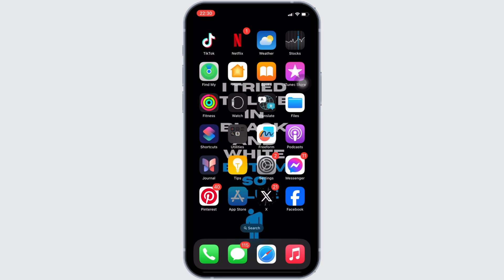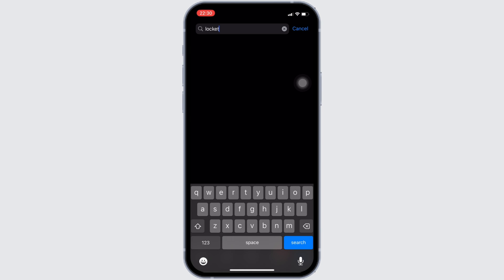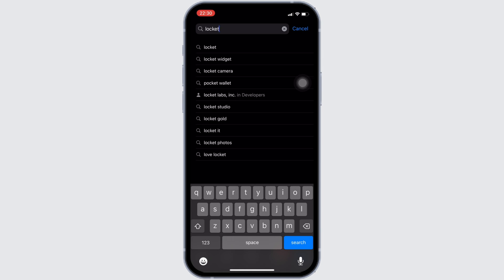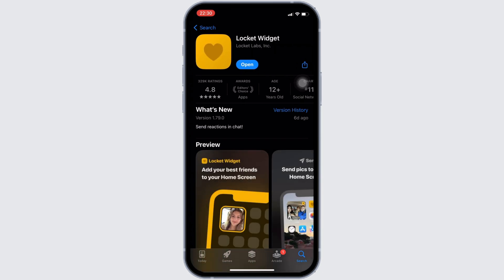In order to update it, head over to your App Store. In the search bar, search for Locket Widget. Move into this application. Right here, instead of open, if it shows the option of update, then your application is not up to date, and it might be one of the reasons that you are facing this issue.